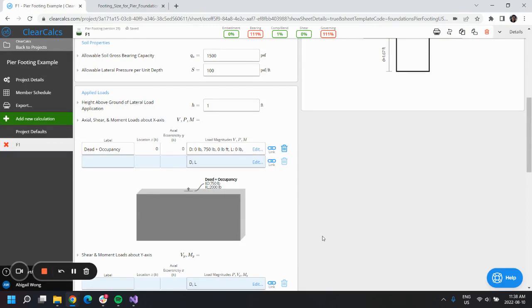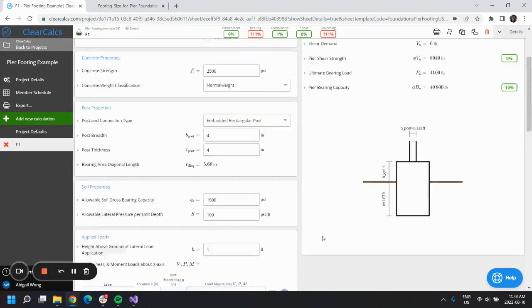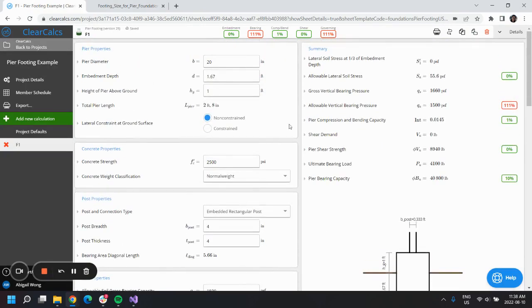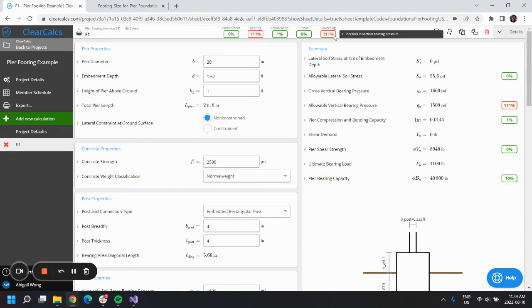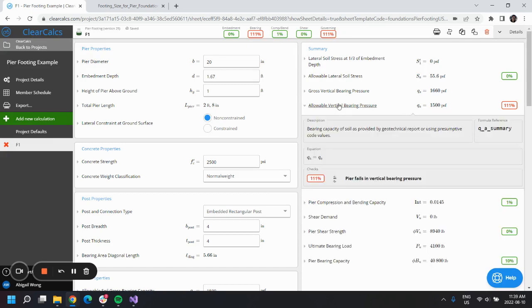If we go up, we can see we've inputted all of our designs from the example, but our design fails in vertical bearing pressure. Based on this example here in this calculation, it's being checked by Qs over Qa.